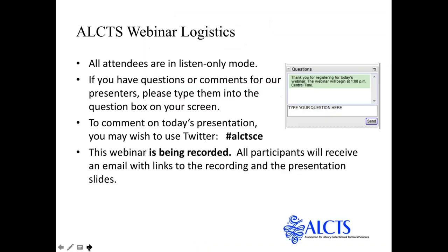A few logistics for today's presentation. All attendees are muted to prevent background noise, and we do not have interactive chat capabilities. You may, however, comment on today's presentation using Twitter. The hashtag is ALCTSCE. We do not monitor the Twitter feed, so if you have questions for Bobby, please type them into the question box on your screen. Bobby's slides are numbered, so if you are referring to a specific slide, please include the slide number in your question. This webinar is being recorded, and you will receive an email with links to the recording and presentation slides shortly after the presentation concludes. And now, here is Bobby.